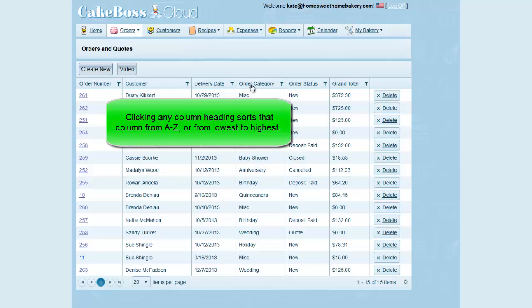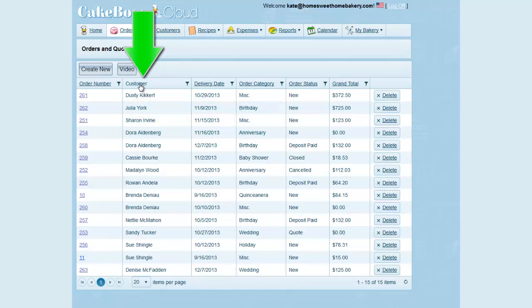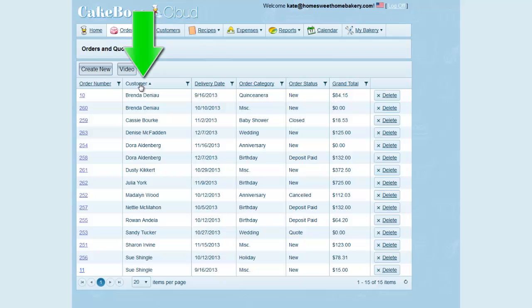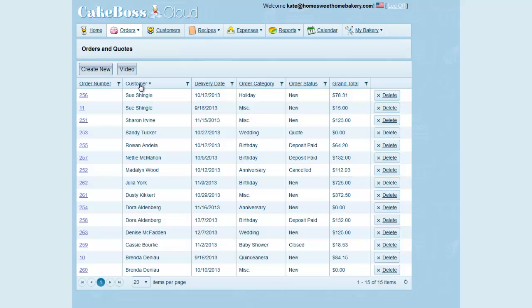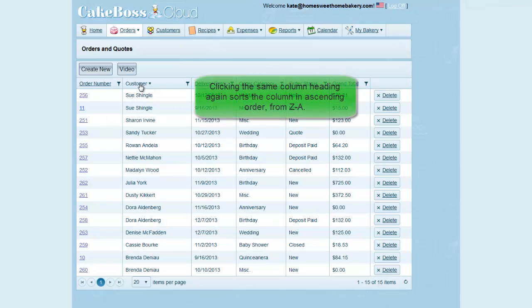Here on my order screen, if I click the column called Customer, you can see that all my customers are sorted by first name alphabetically in descending order from A to Z. If I click Customer again, you can see that they are re-sorted in the opposite order, ascending from Z to A.